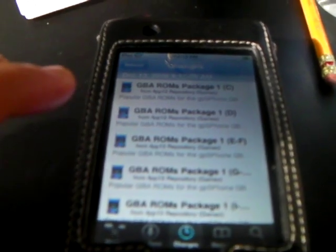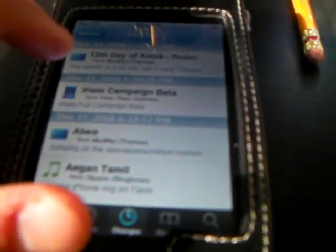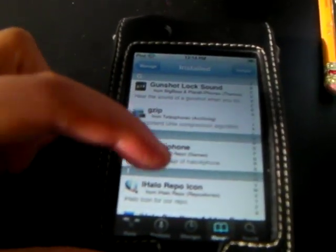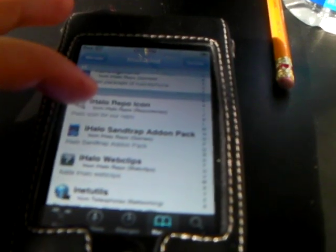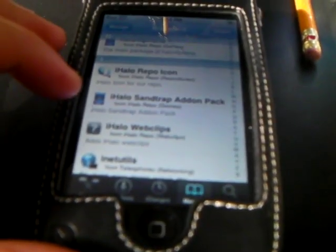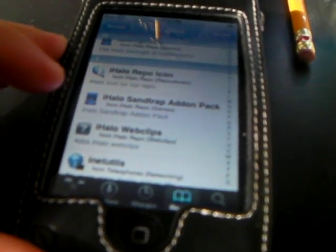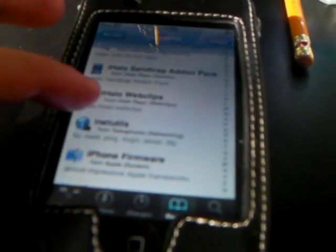The easiest way I do this is to go into Changes — the middle app location. I downloaded this a couple days ago. You're going to want to go to Halo; it's going to be called iHalo. This is what it looks like — it's called Halo for iPhone. Then you're going to want to download the iHalo repo icon and the iHalo Sandtrap add-on pack. I've just got the iHalo web clips so I can register to the site.